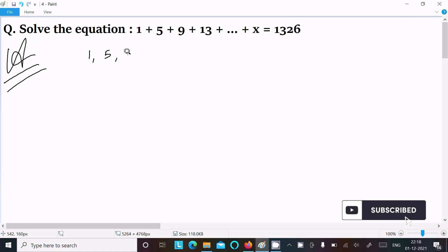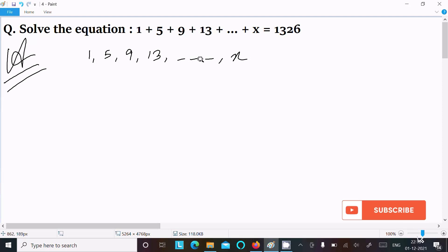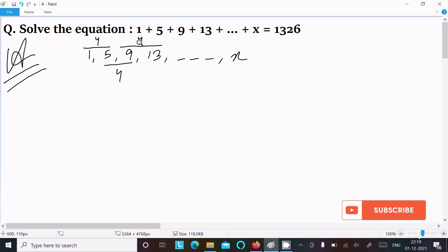The series is 1, 5, 9, 13, and this continues on till x. Clearly this is in AP because the difference between two terms is 4 here, and here this difference is 4, and like this the common difference is 4.